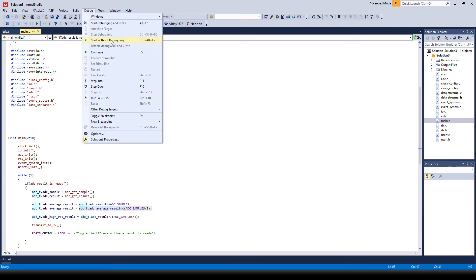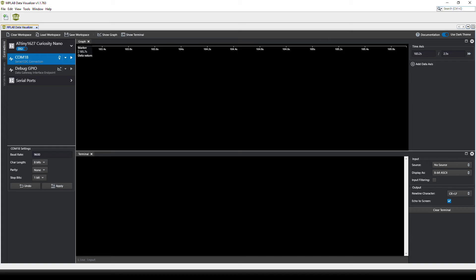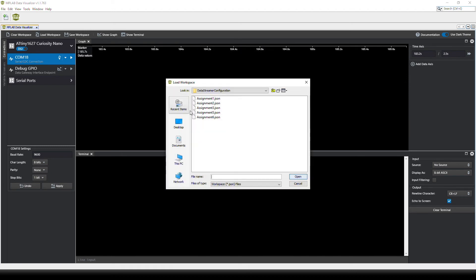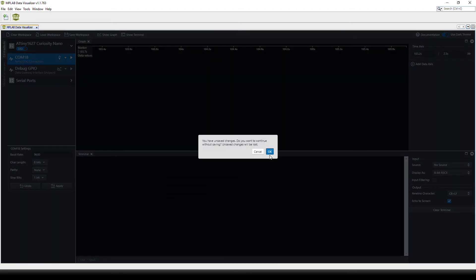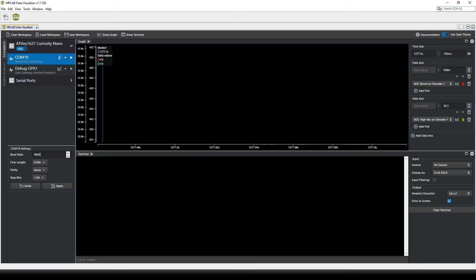So let's flash this onto the device, and as normal we have to load the workspace. So this is Assignment 3. We have to set up the communication.